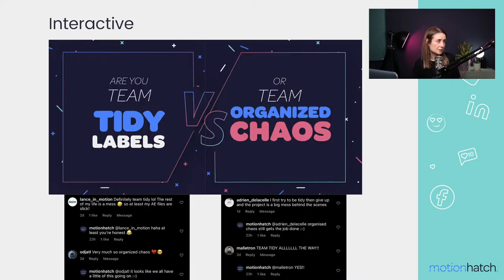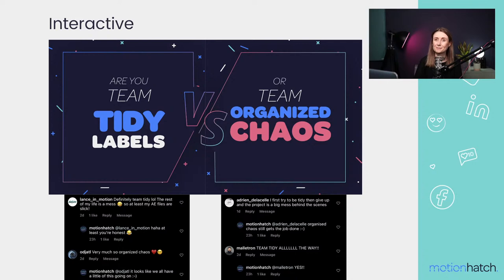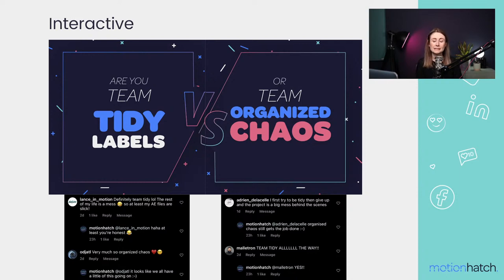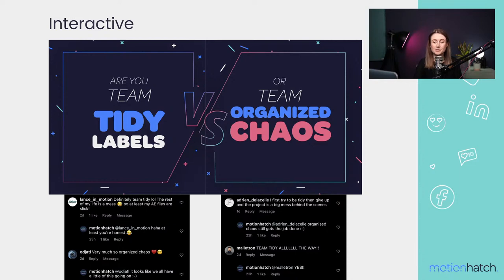An interactive post could be something like: 'Are you team tidy labels or team organized chaos when it comes to organizing your work?' When we do interactive posts and ask questions on social media, they can get an awful lot of engagement — we got 41 comments on one post like this. That signals to Instagram to push the post out to more people, which means you get more comments and more awareness for your work.